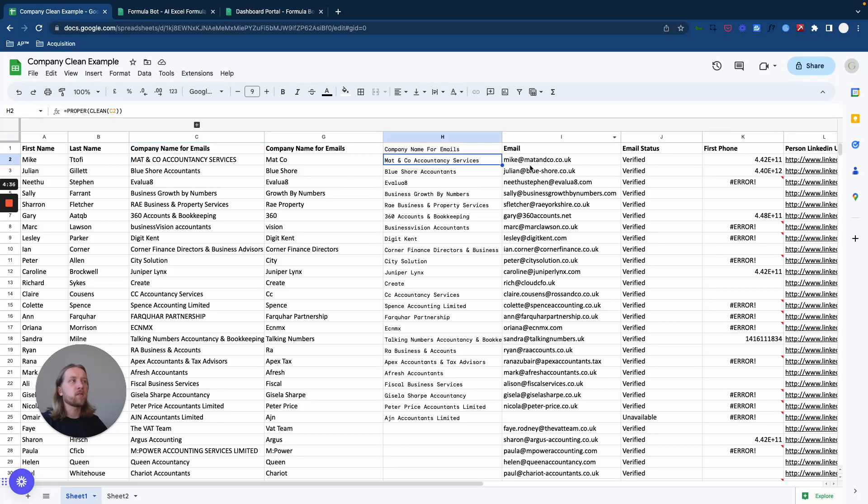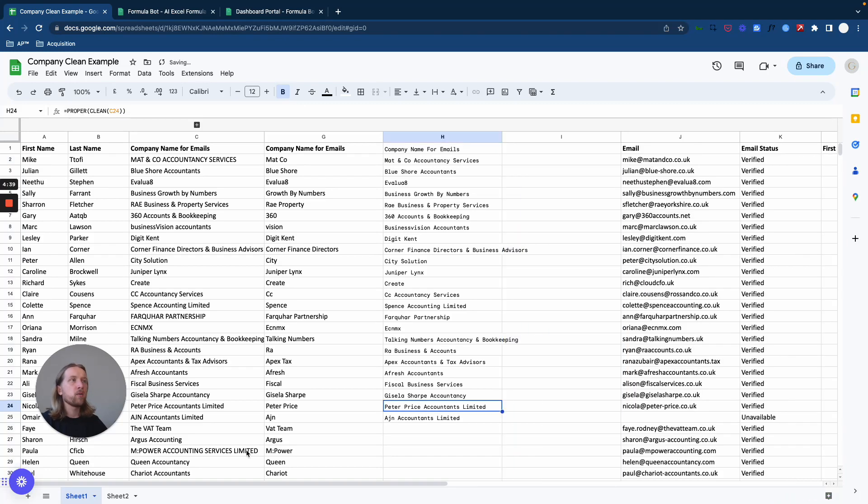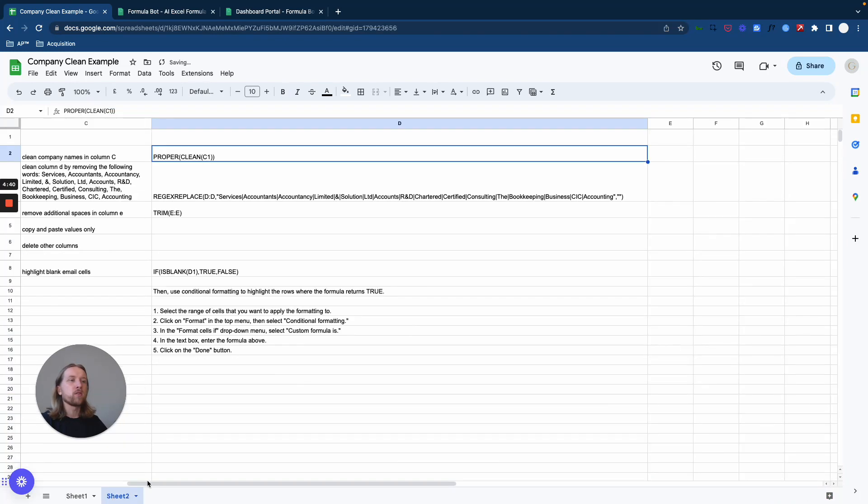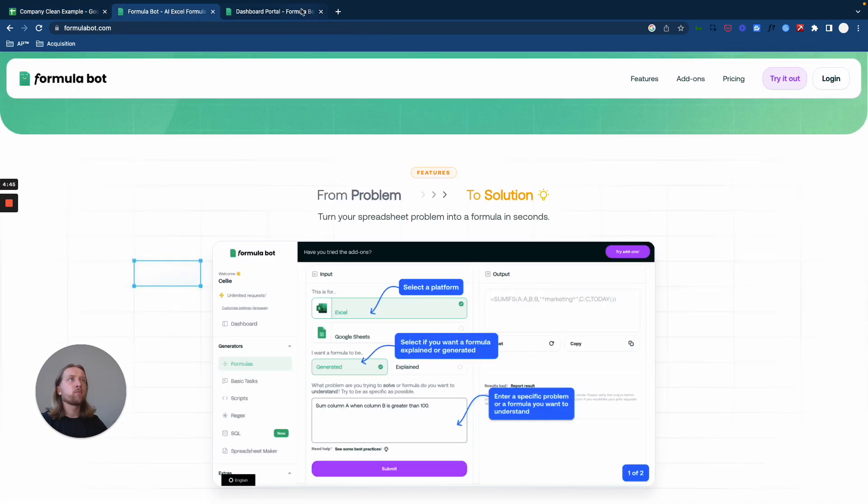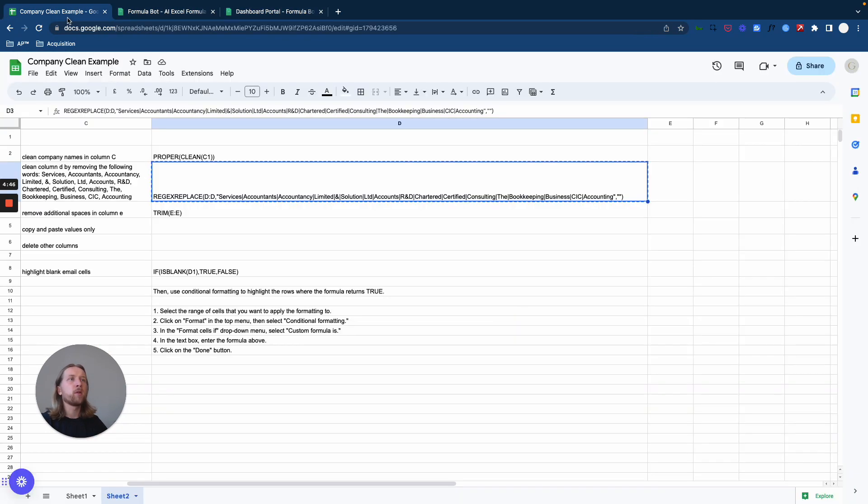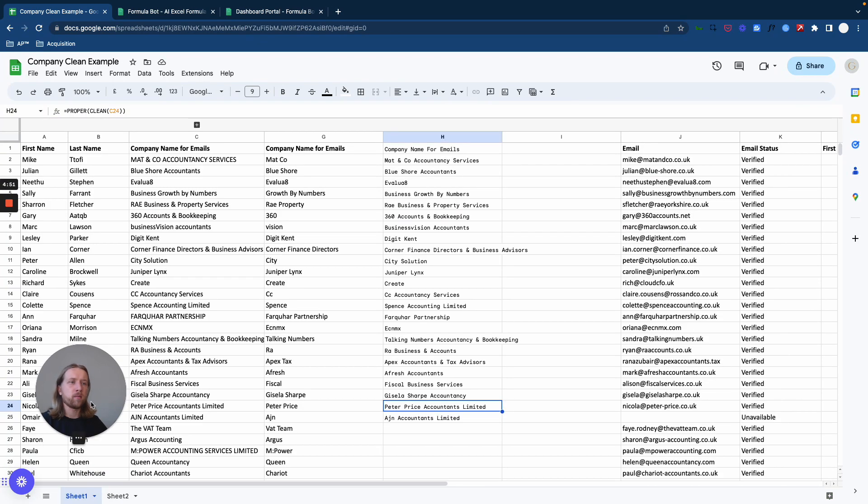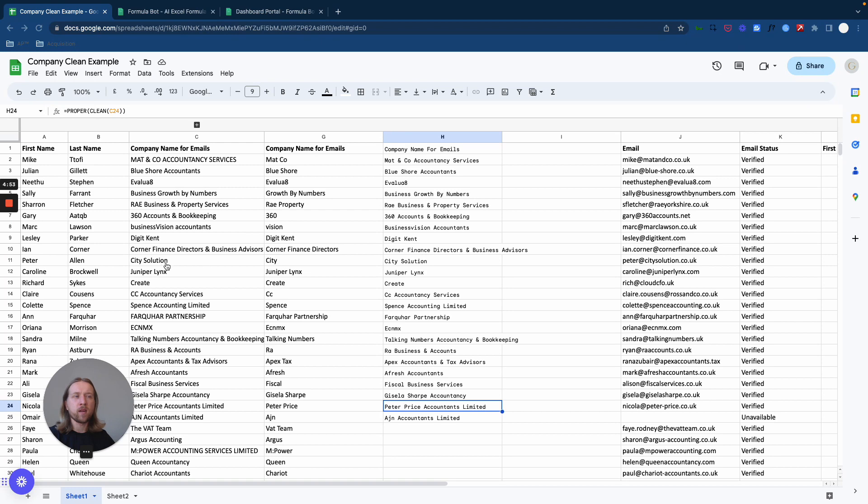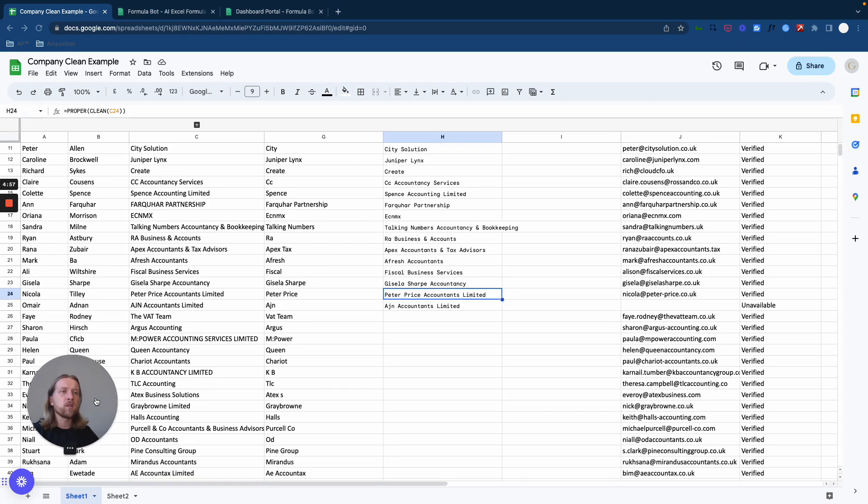So we'll go to step two. Basically what we're going to do in step two is we prompt Formula Bot to identify a load of different additional words within the company names that are irrelevant and kind of add to the spamminess of how it looks.